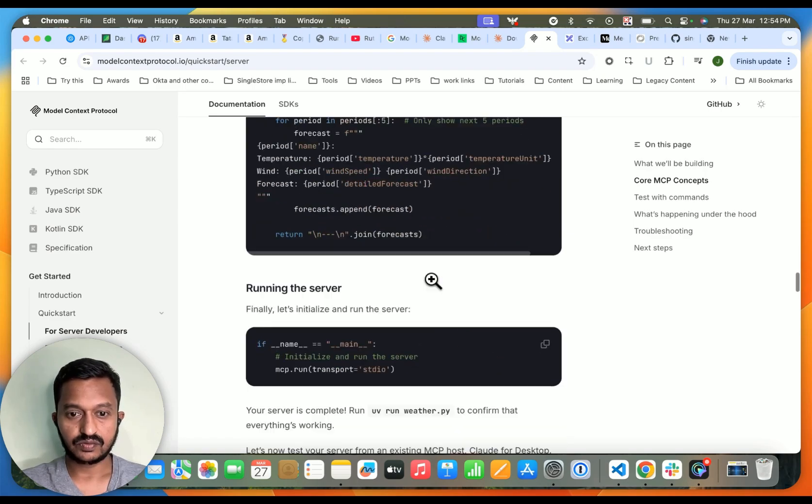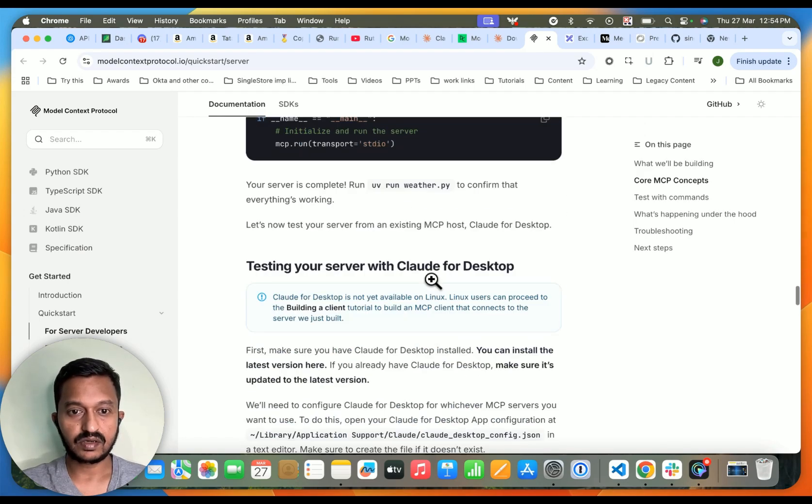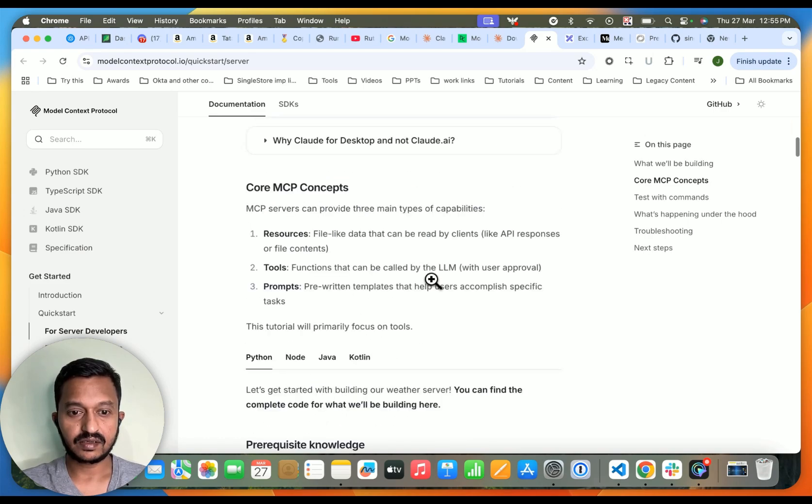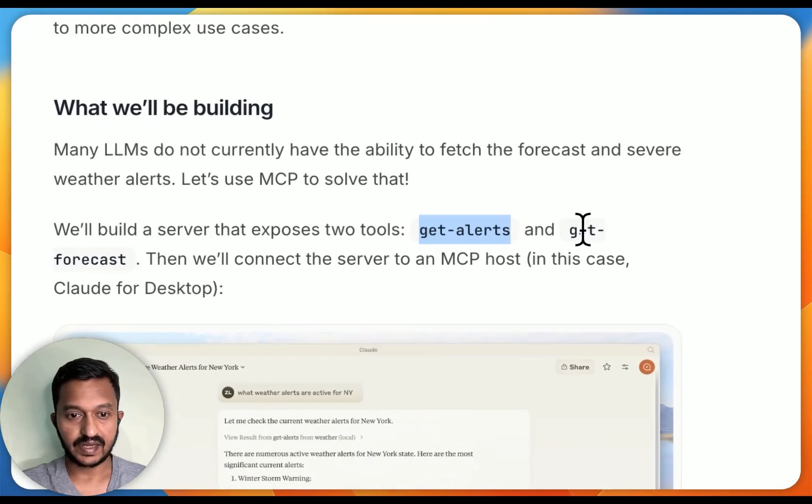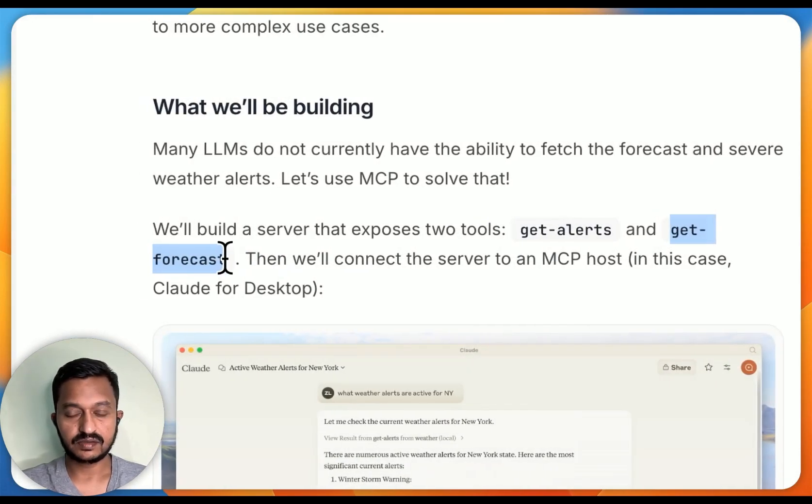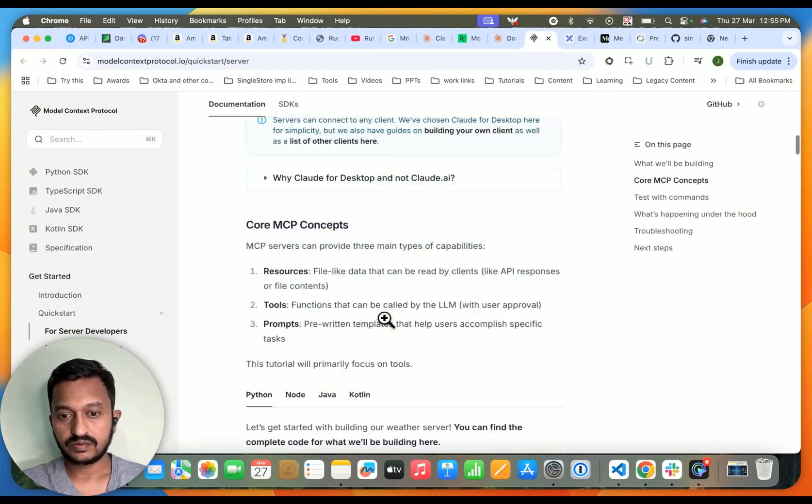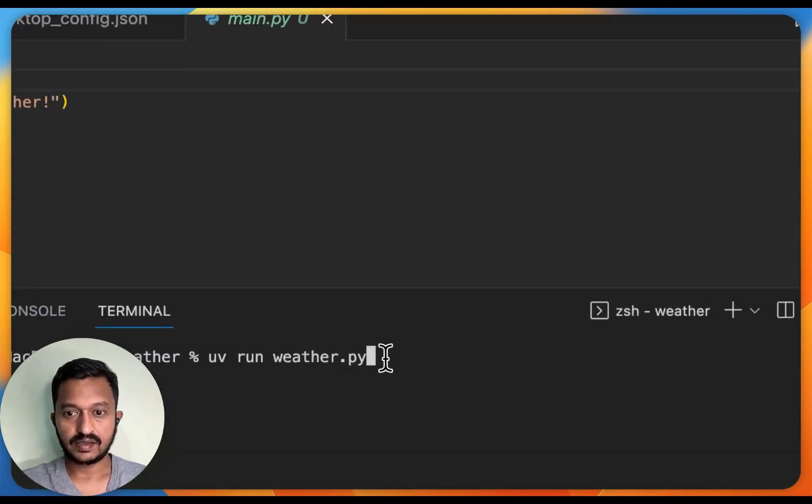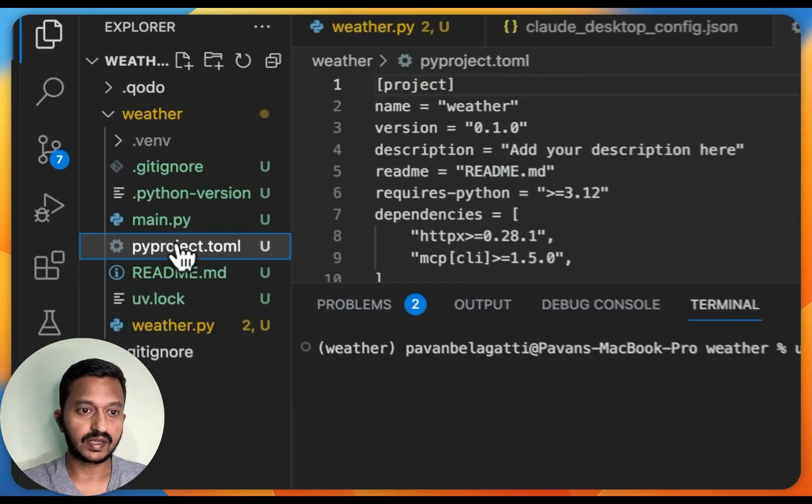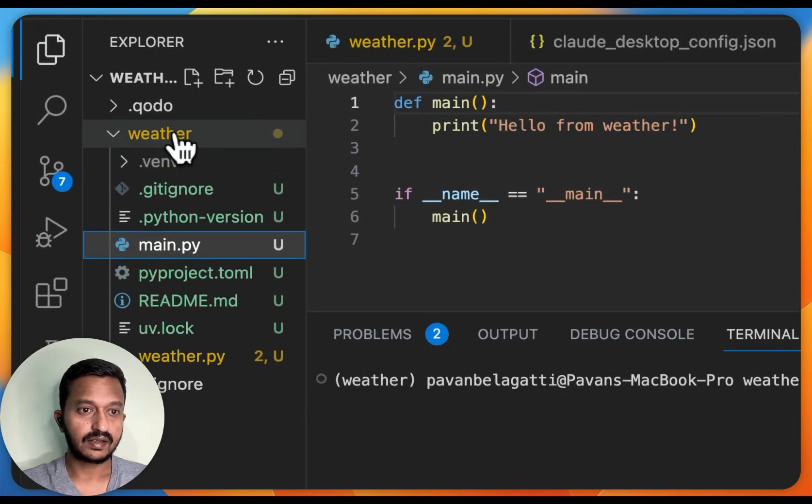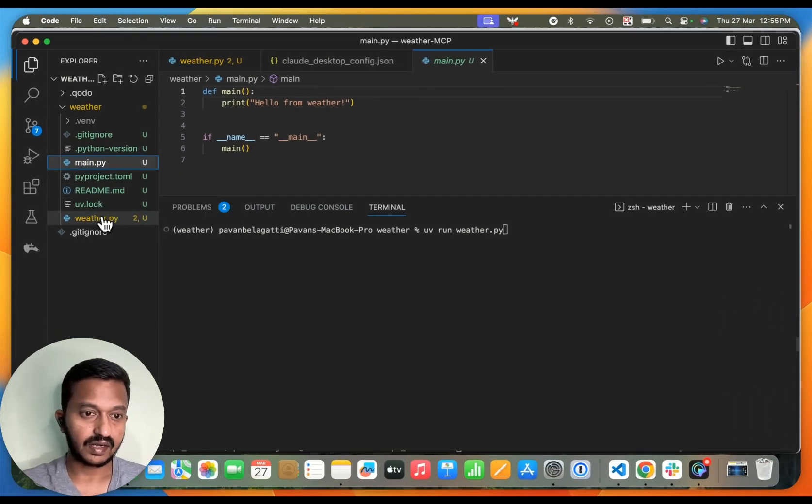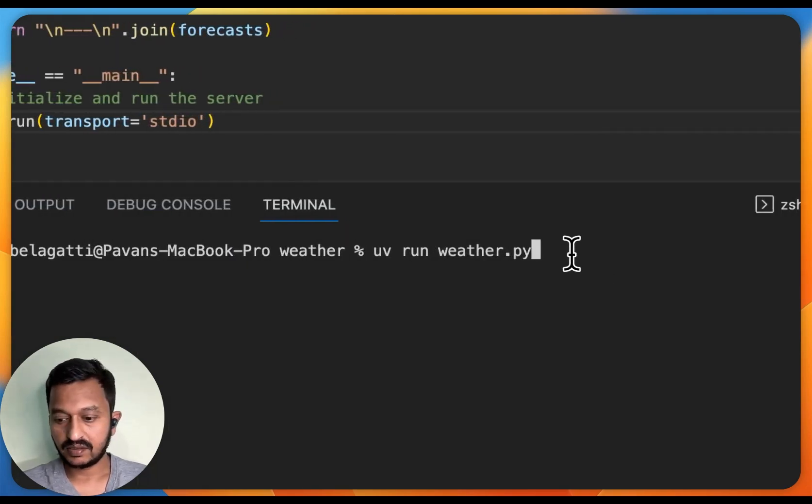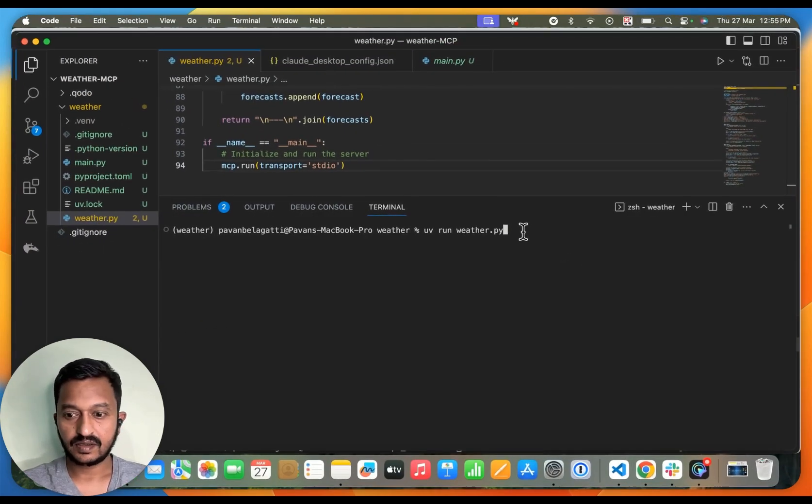This is the code, and we're going to run the server. Like I said, we're going to create two tools: get alerts and get the weather forecast tools. Then we will connect the server to the MCP host. I have the code ready here. I just need to run this. I have my main.py, and it's under the weather directory. This is the weather.py. Let's run this: uv run weather.py.